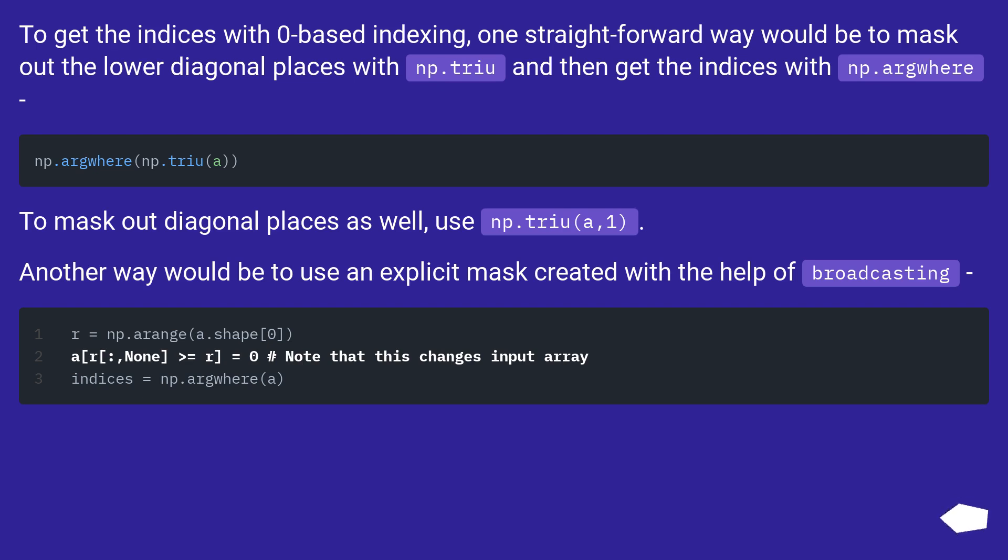To mask out diagonal places as well, use np.triu(a,1). Another way would be to use an explicit mask created with the help of broadcasting.